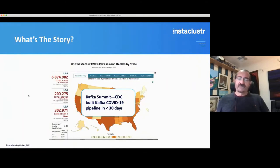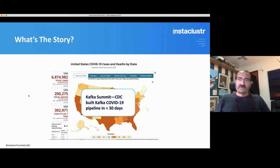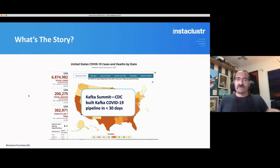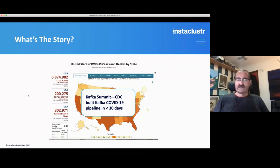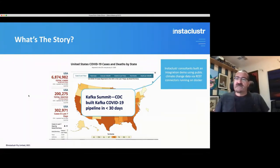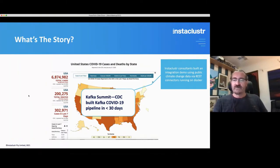This talk originates from about the middle of last year. I attended a virtual Kafka Summit and was quite interested in a talk about what the CDC in the USA had done — within about 30 days, they built from scratch a COVID-19 specific pipeline. They deal with lots of different diseases and public health issues, but they had 30 days to build something that would integrate data from all around the US and make it available to federal agencies. Some of our consultants in the US also built an integration demo using public climate change data via REST connectors running on Docker as a workshop thing.